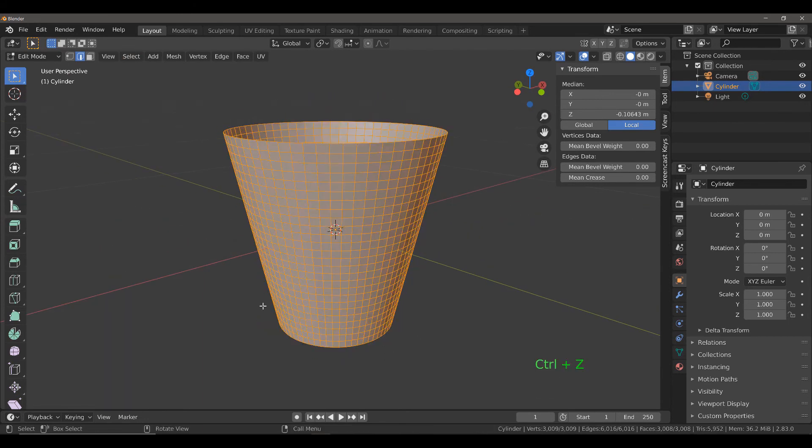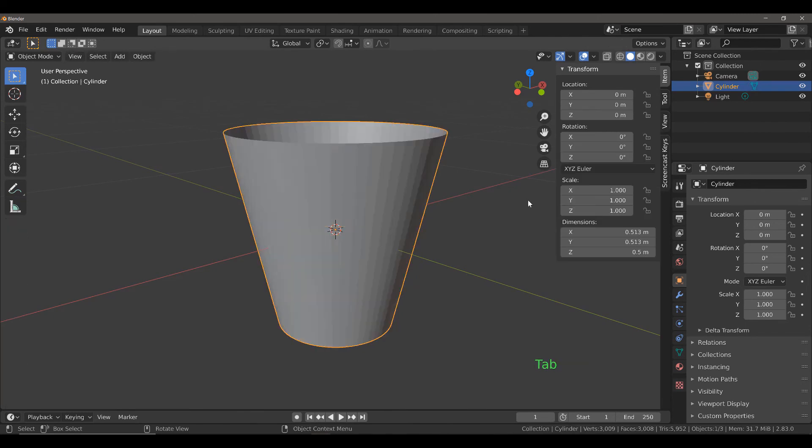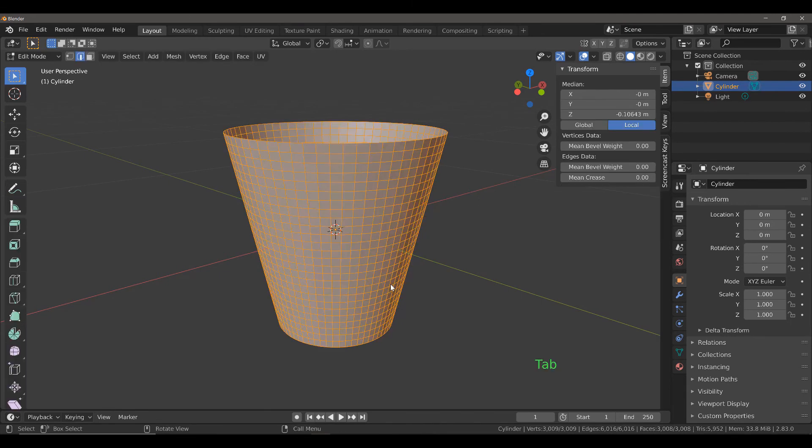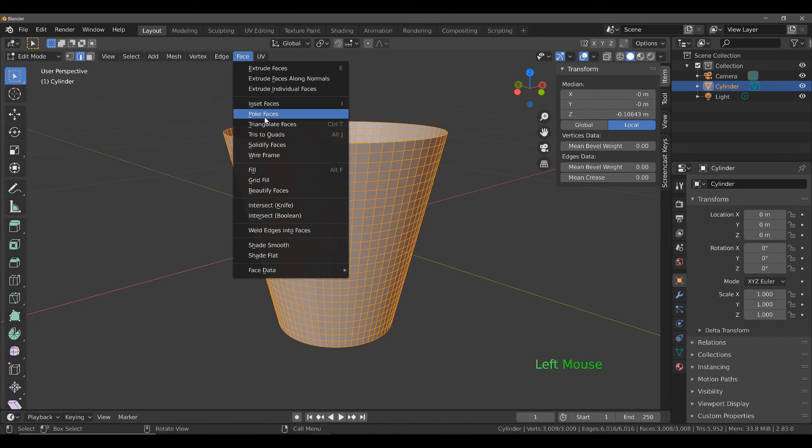We need to double check. If I go Control Z and then back into object mode, we need to make sure the scale is correct. The scale actually looks good to me here, so I do think it's just a case of manipulating the thickness value.